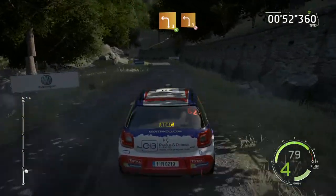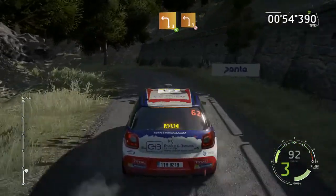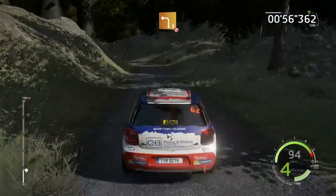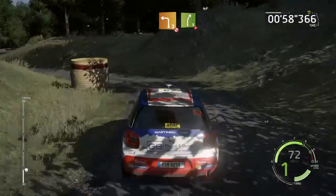Left 3, short, opens, and left 3, don't cut, haystack in, and right 5, tightens 4, 30.